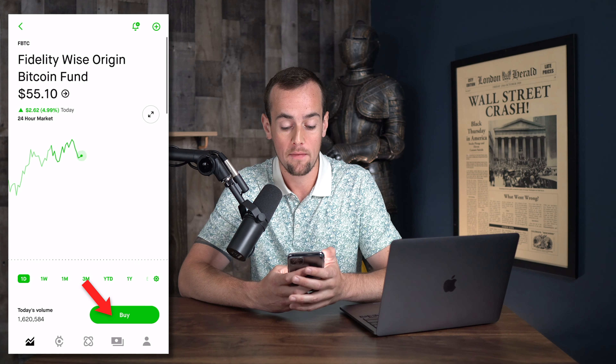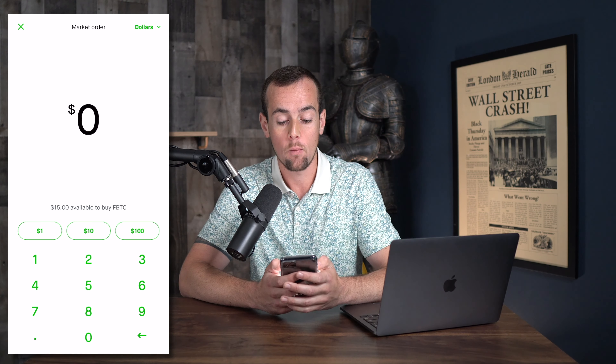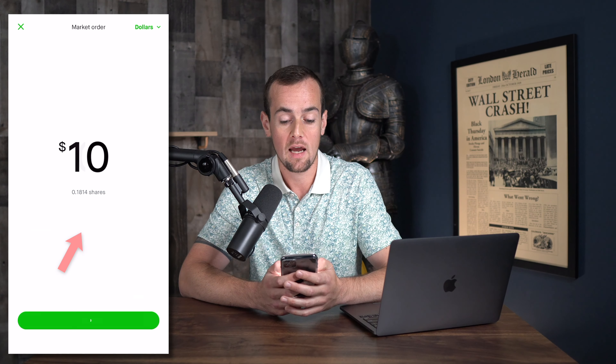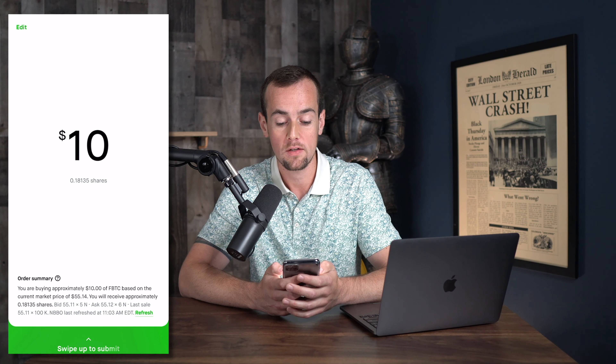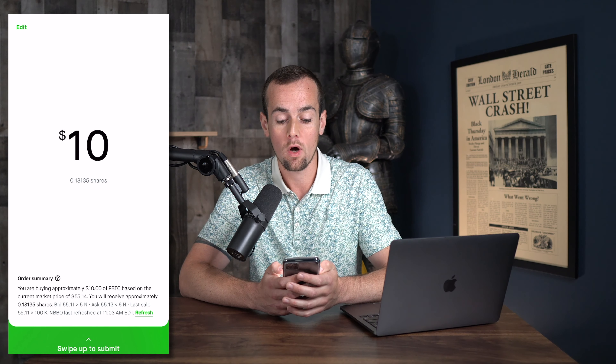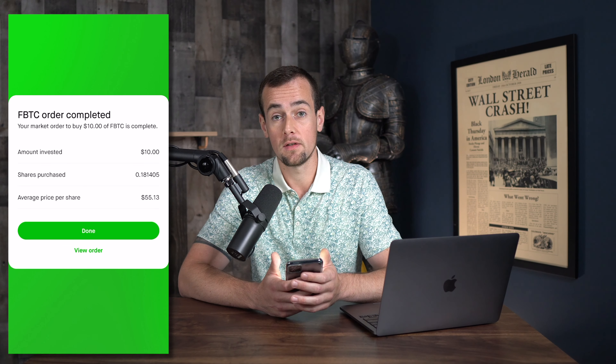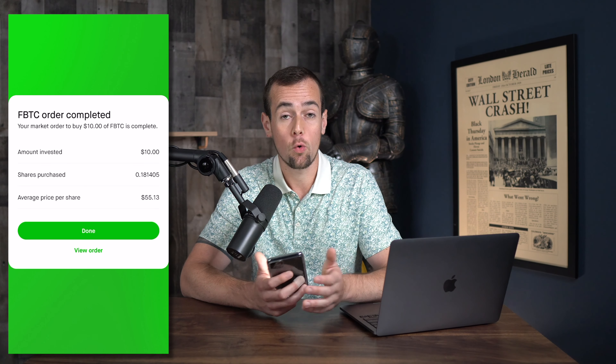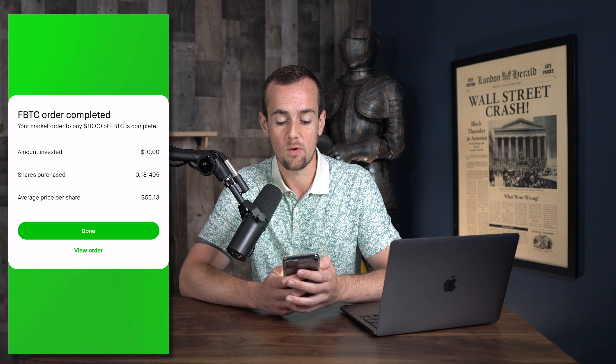Now we're going to click on the buy button in the bottom right and invest using dollars, purchasing fractional shares of the ETF. We're going to buy $10 worth, which is going to be 0.18135 shares. When you're all set, all you have to do is swipe up, and just like that we've invested in the Fidelity Bitcoin ETF using Robinhood.